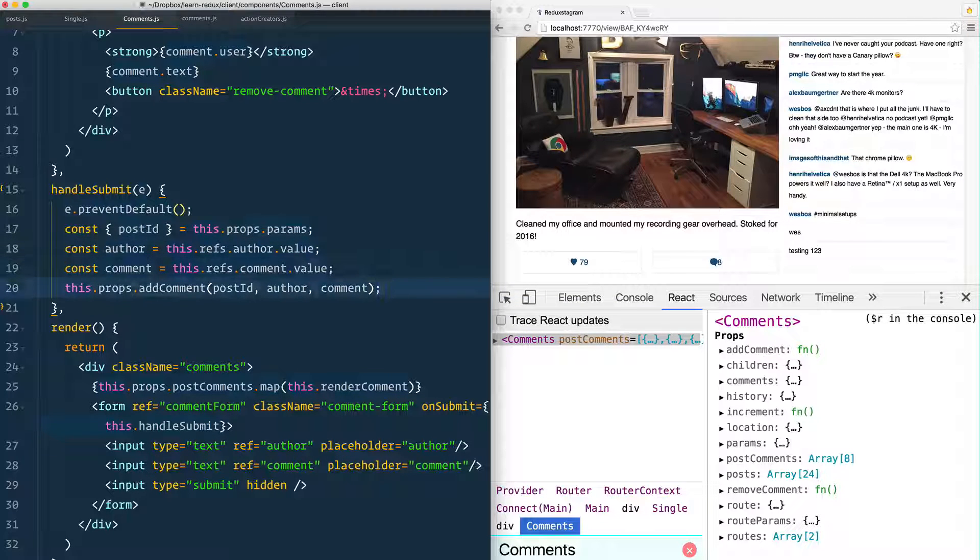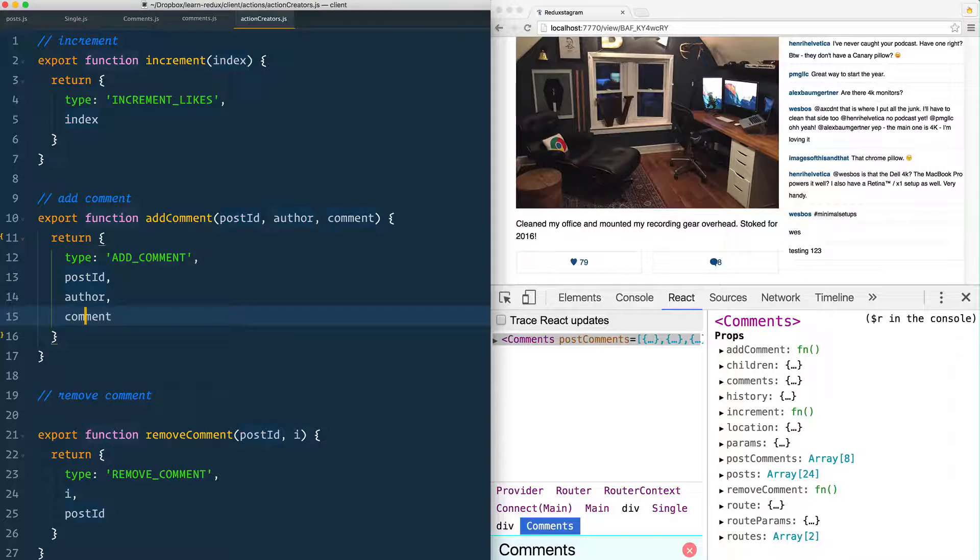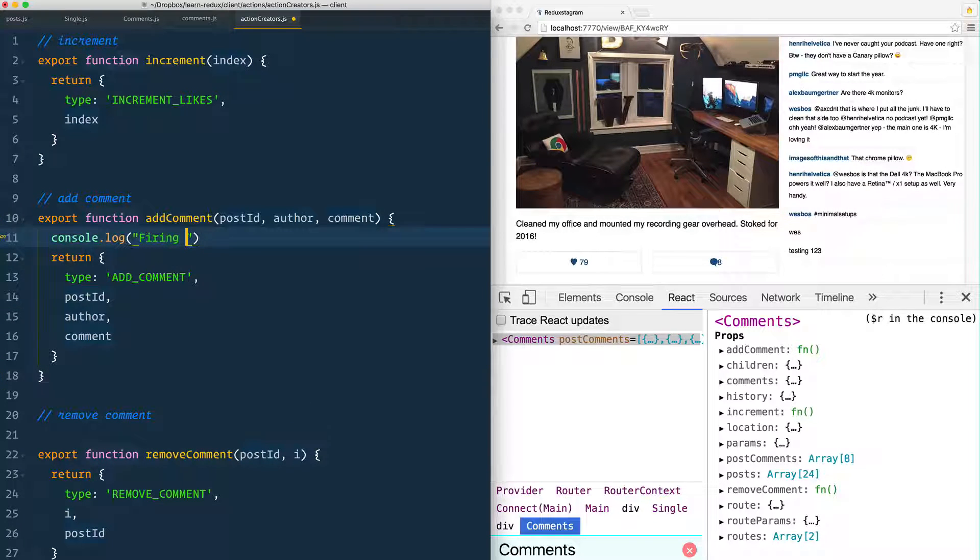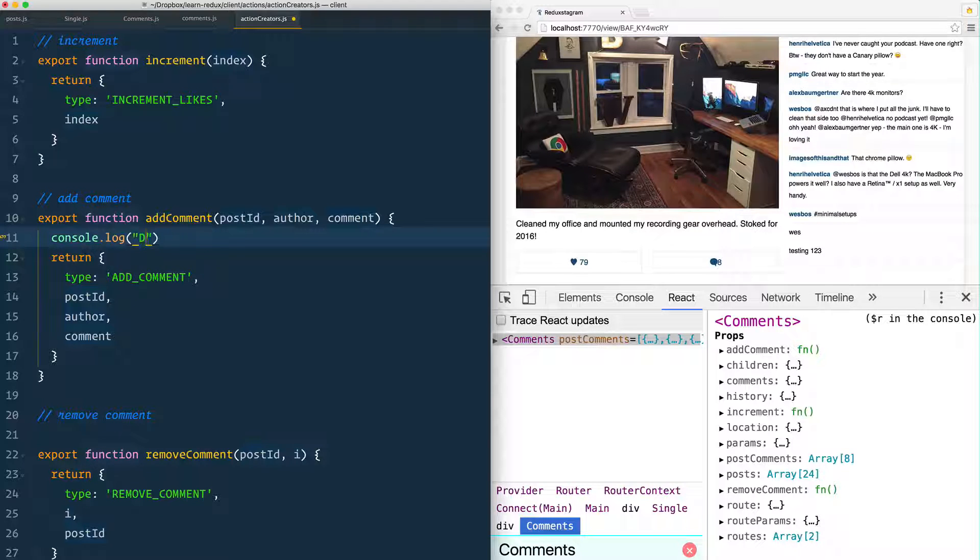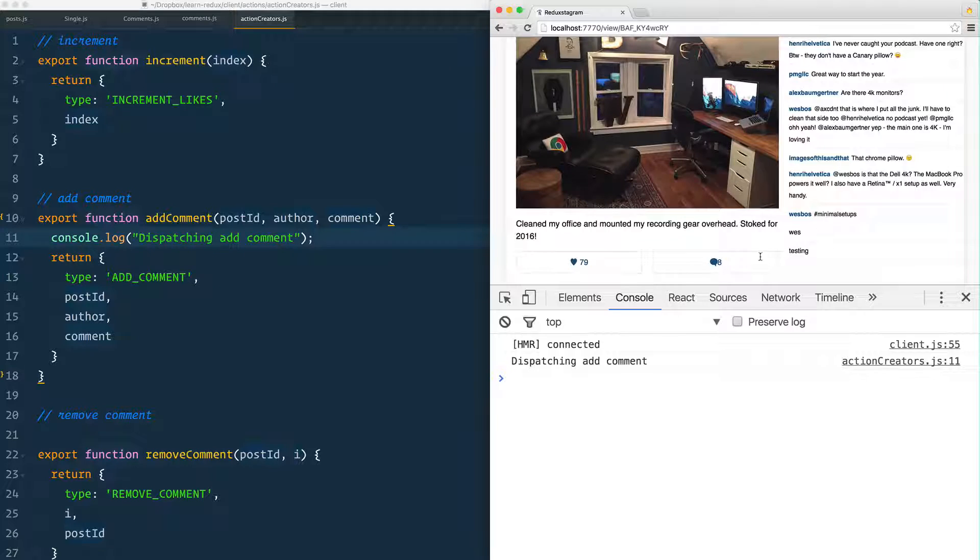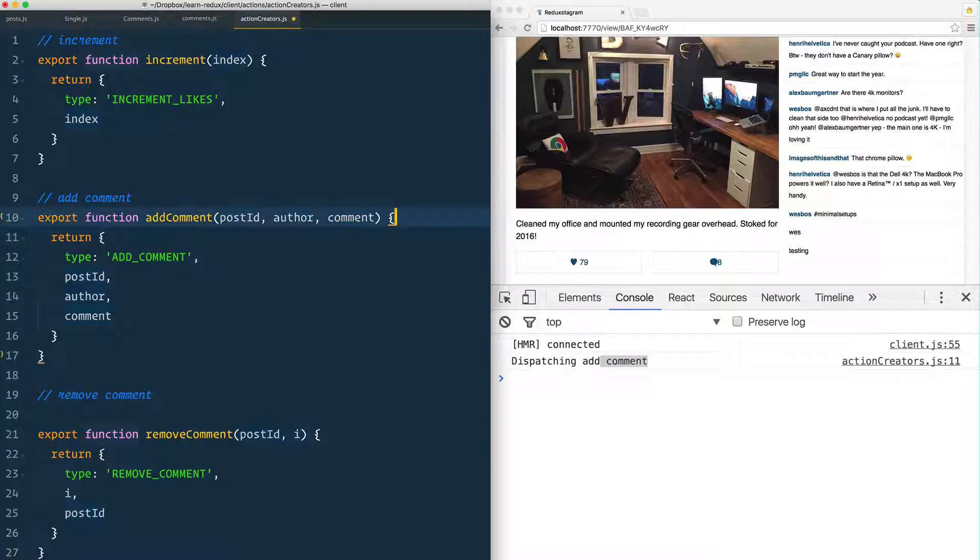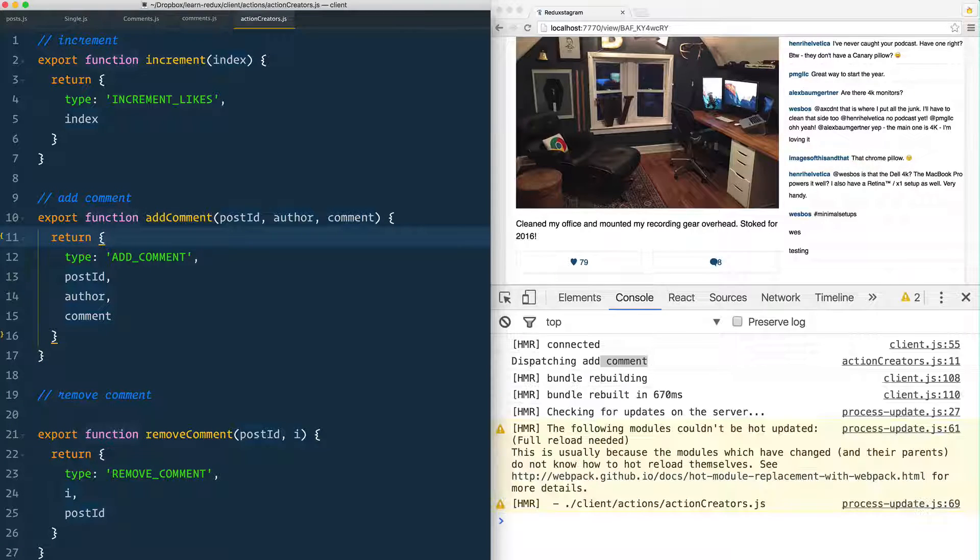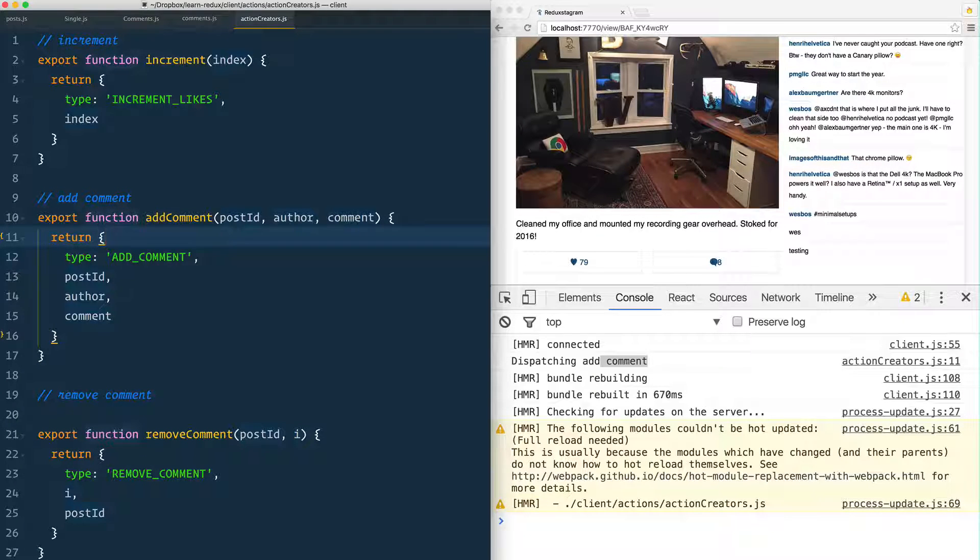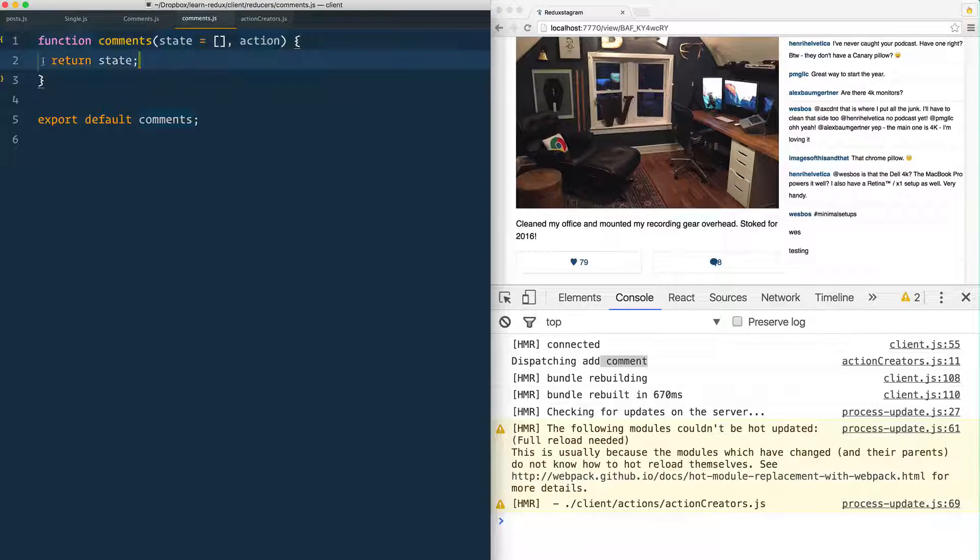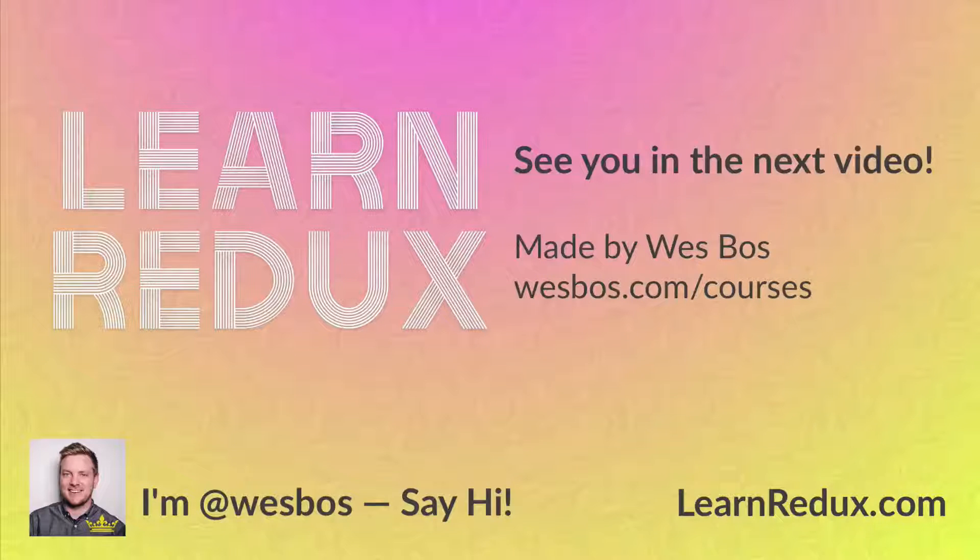We can head on over to our action creator here. Console.log dispatching addComment. Good, so it is running. Then that gets dispatched and we can go to our comments reducer. Right now it's just returning state, but we want to actually update that.